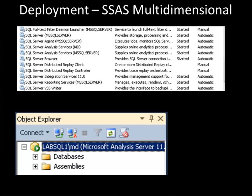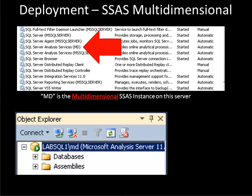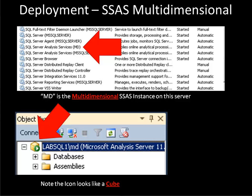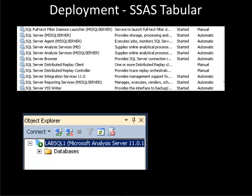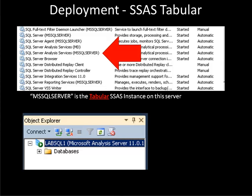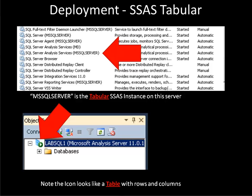The third and fourth methods are really similar. Here we've deployed an Analysis Services instance onto a database server. In the first case, this is a multidimensional instance with an instance name on the server called MD. If I connect to it with Management Studio, I can see an icon that looks like a cube, which gives a quick hint that this is a multidimensional Analysis Services instance. Finally, we can install Analysis Services in tabular mode on a server - in this case we actually have two instances. That first one was multidimensional, this one is tabular with a default instance, and I know it's a tabular instance from Management Studio by seeing that the icon looks like a little table with rows and columns.